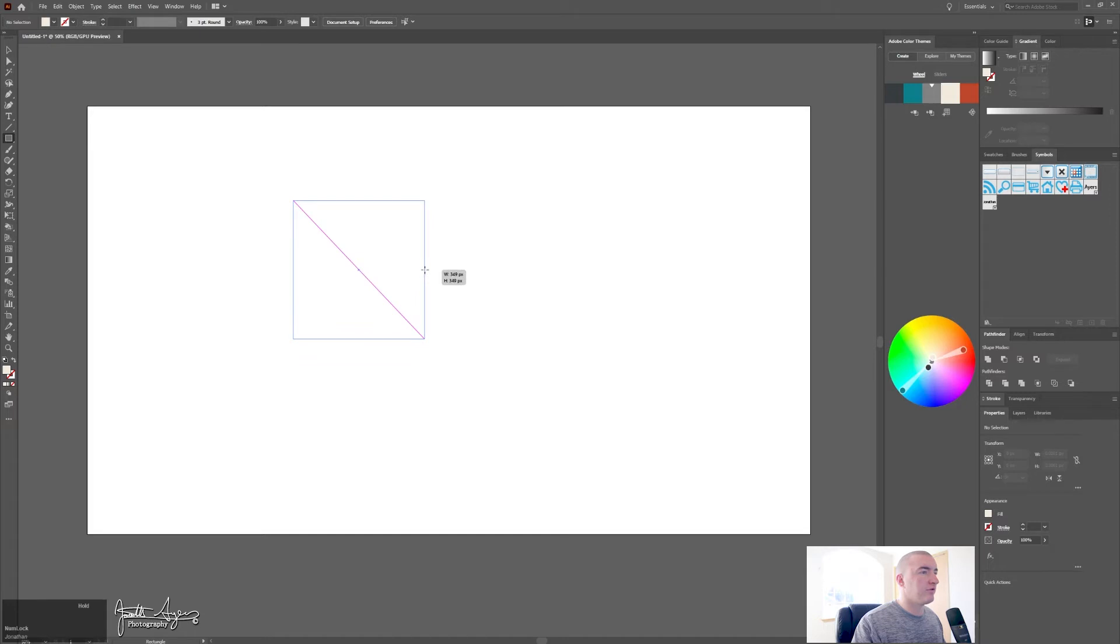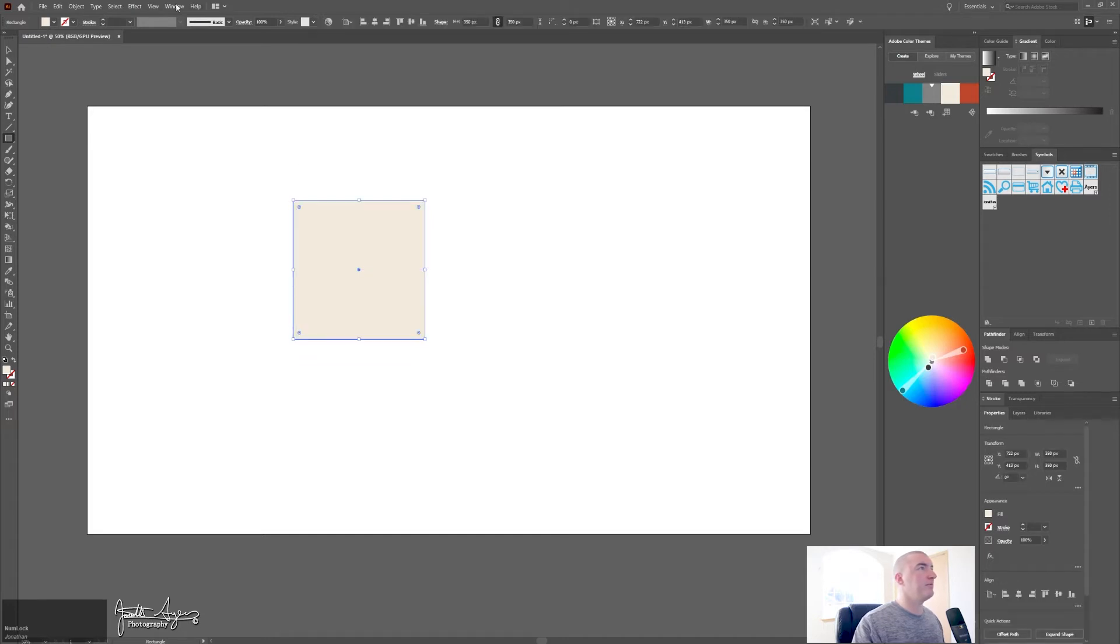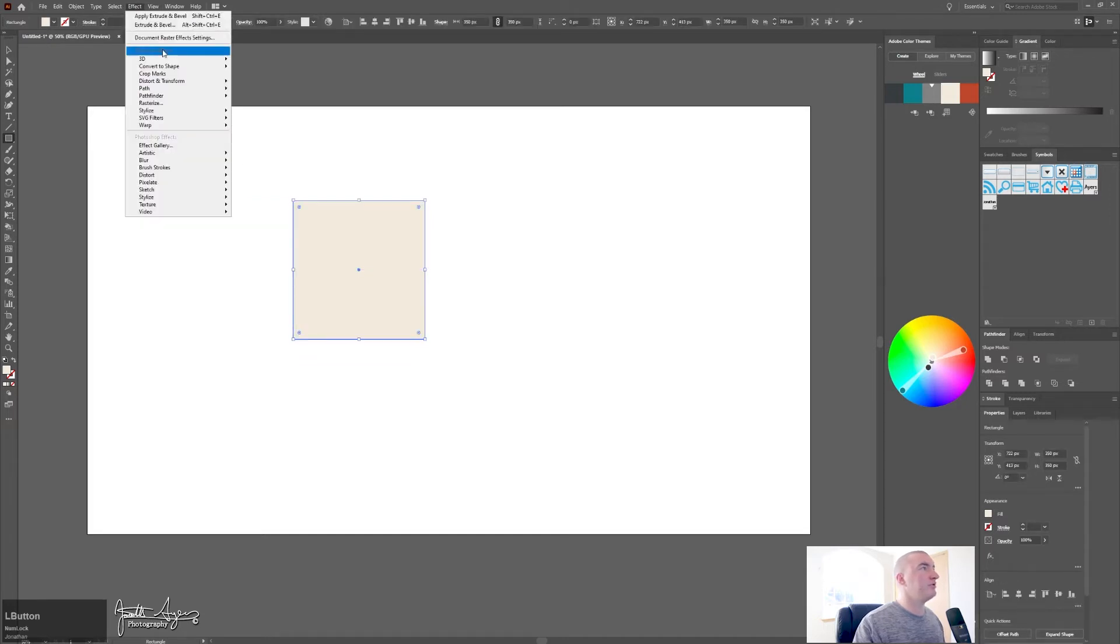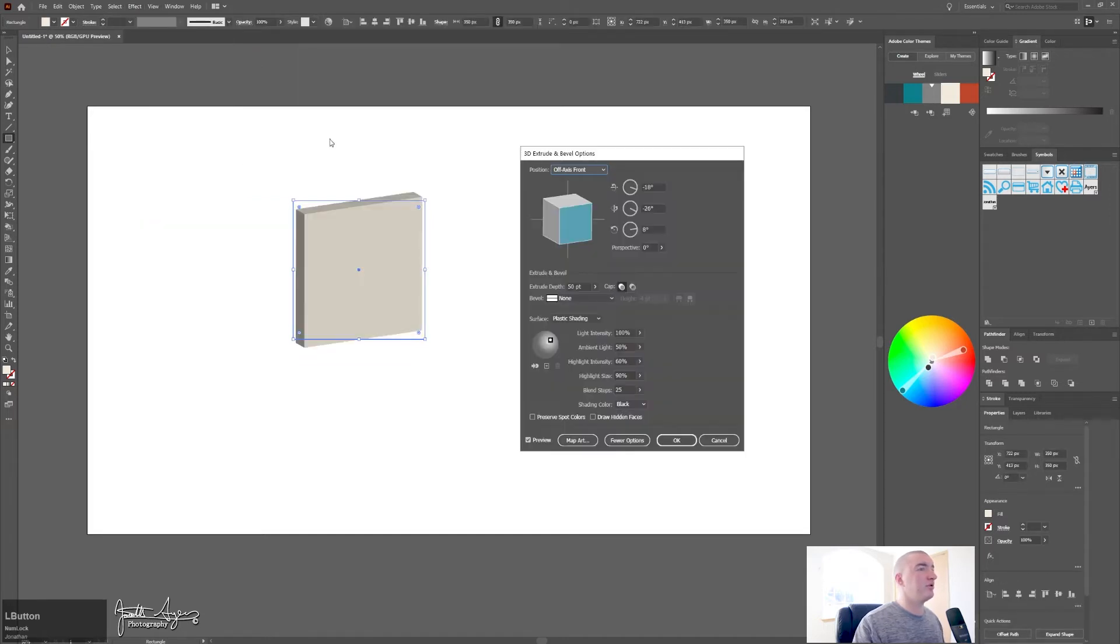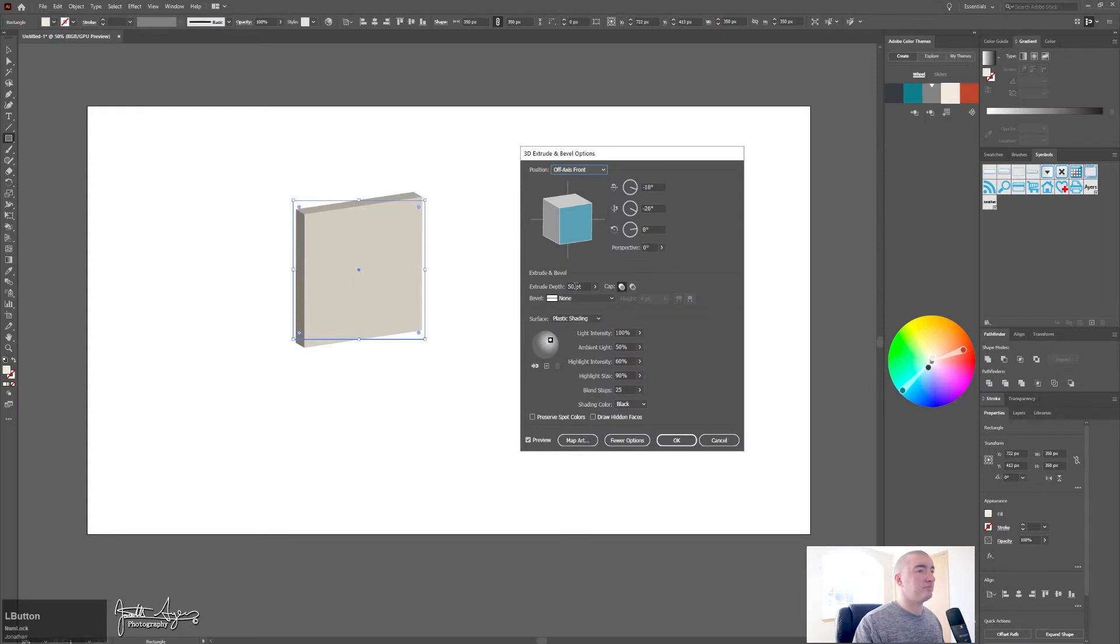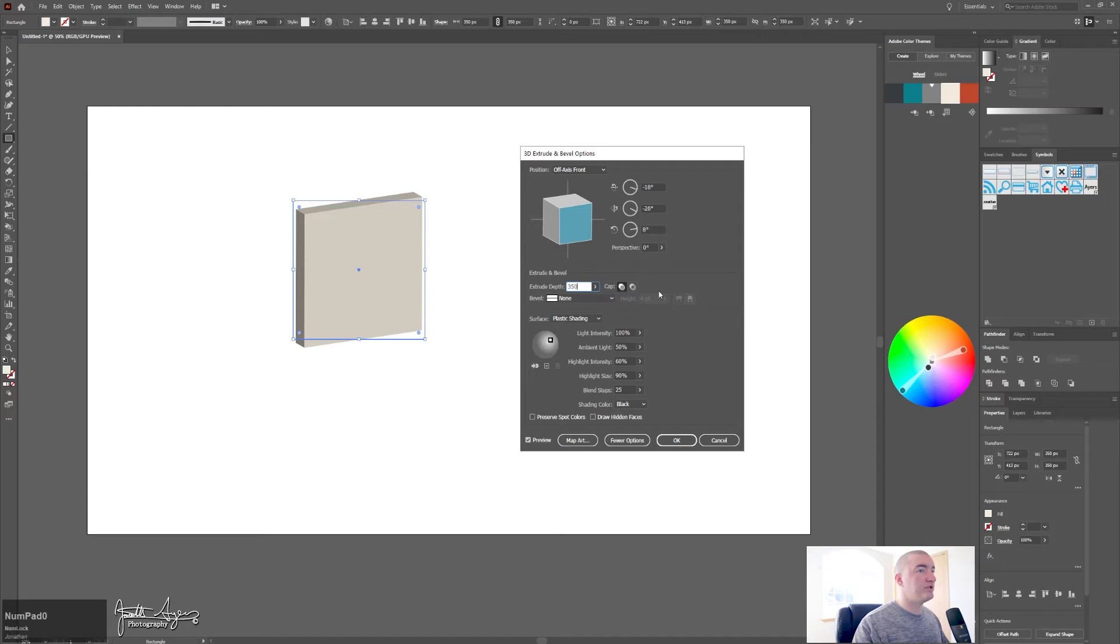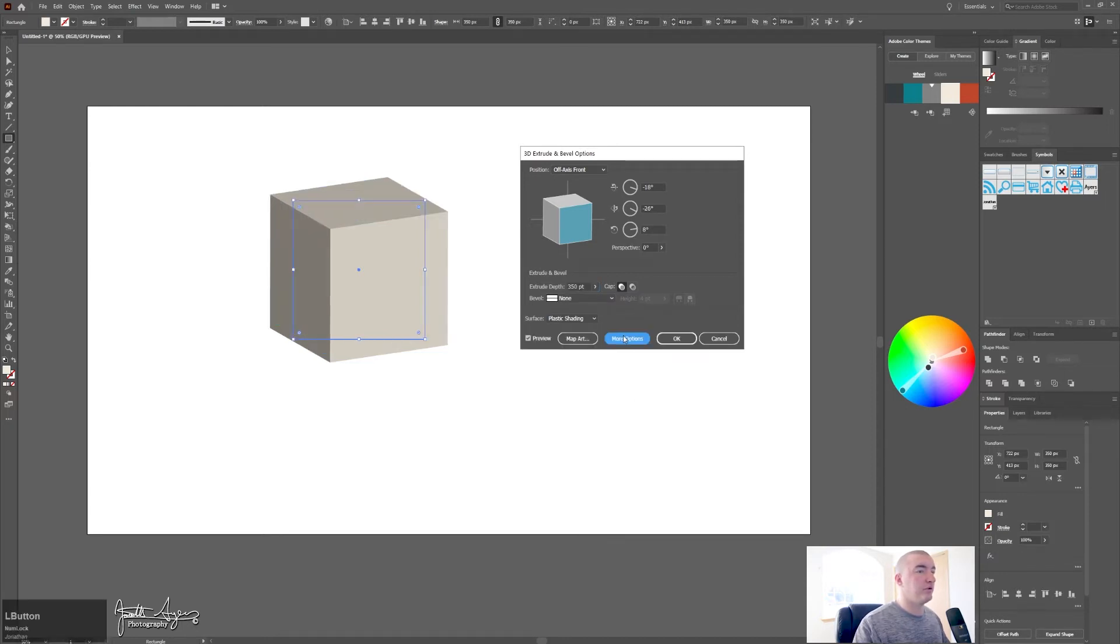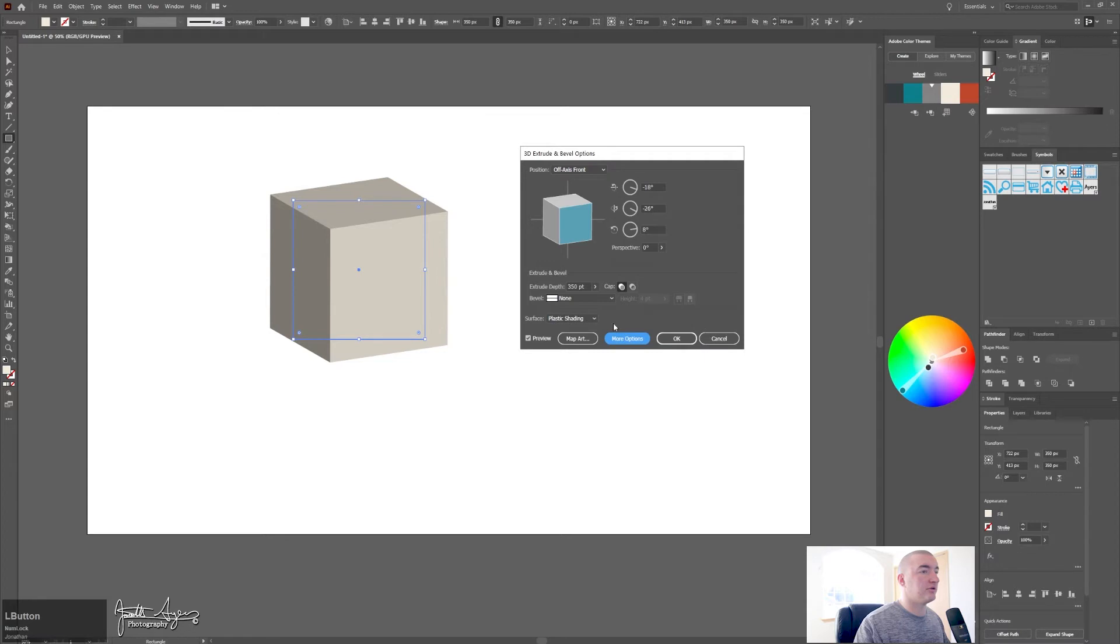Go up to Effect, 3D, Extrude and Bevel. Now this was 350 by 350 so we want the extrude depth to also be 350. You can get fewer options to make that a little cleaner, click OK.